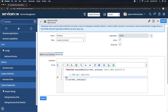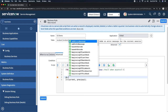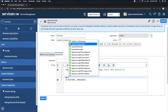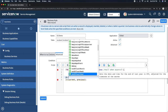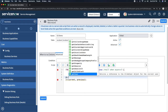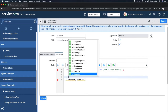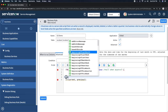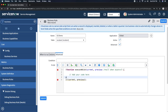Now, to get the GlideSystem methods I have to type 'gs' and if I type 'gs' and press dot, these are the methods for GlideSystem. That is the syntax: the GlideSystem object is 'gs dot' — you will get all the methods for GlideSystem. And you can see we have a lot of methods available.